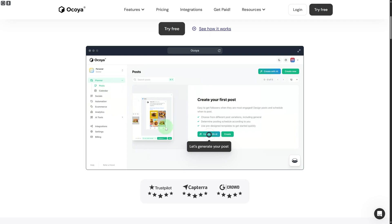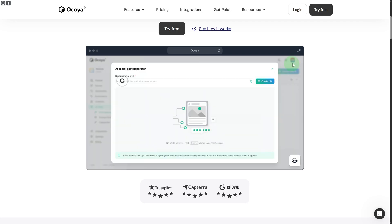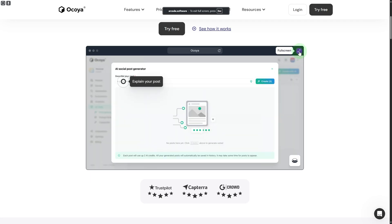And even if you want to create using the power of artificial intelligence, that is a feature as well. You can click on this option of create with AI and let me demonstrate this to you.